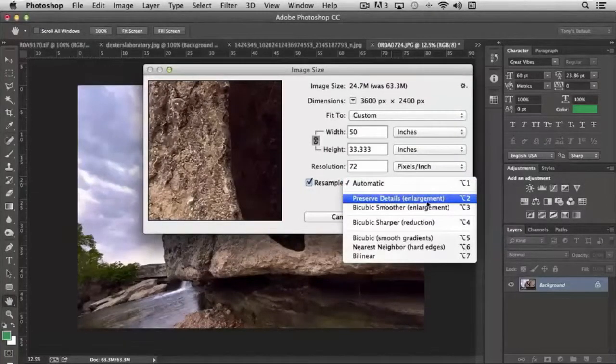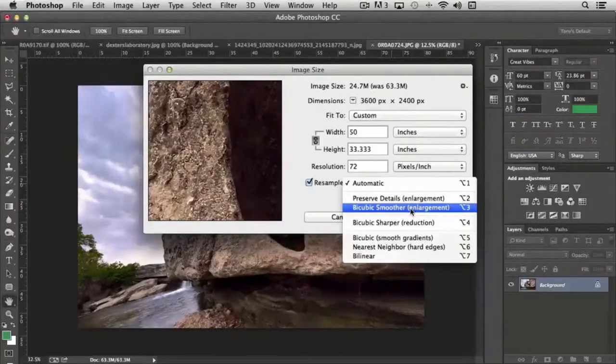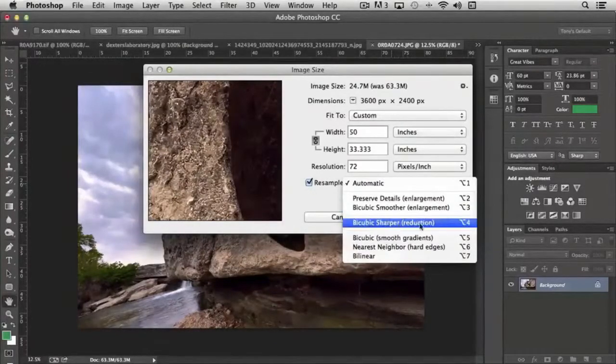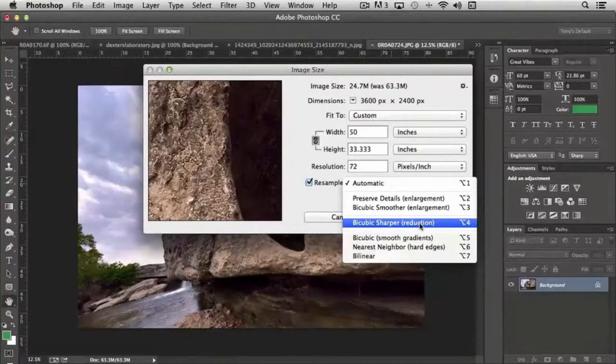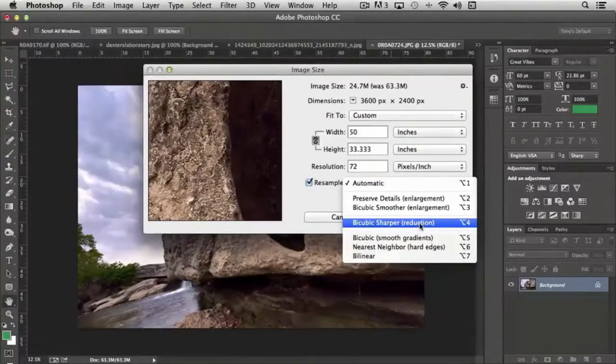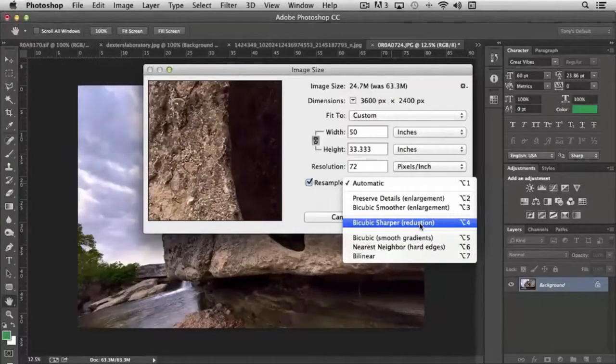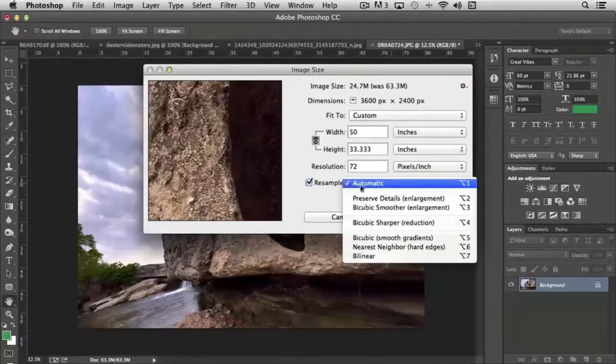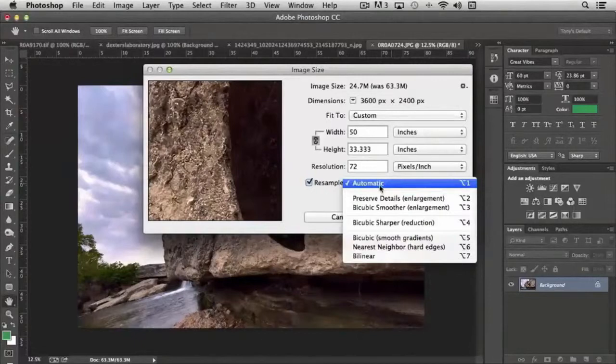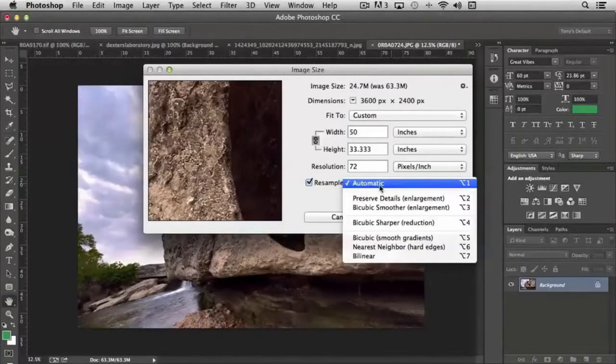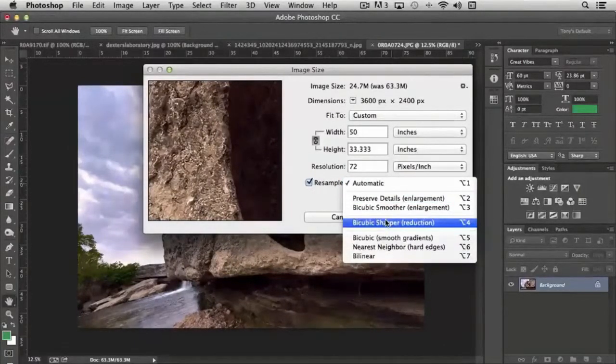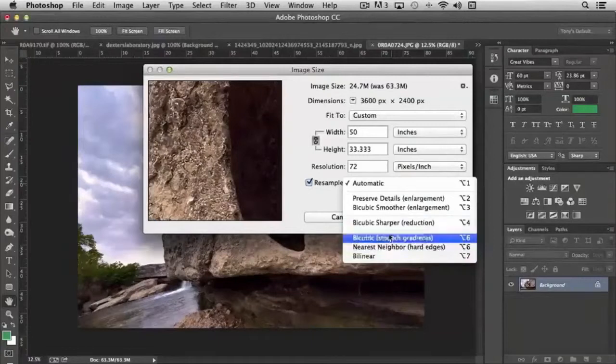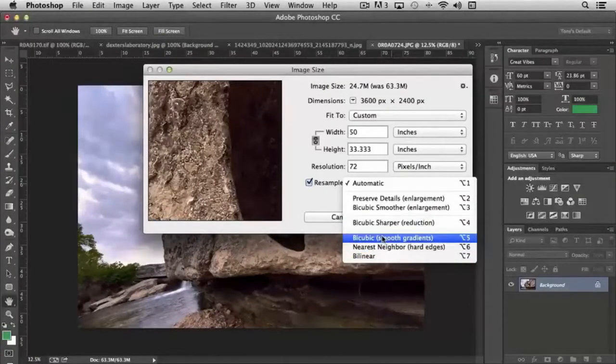But they also give us a number of other options: preserving details, which is primarily enlargement, bicubic sharper, because when you take a large image and start to reduce it, it does make it a little bit blurrier. So we can either go with automatic and let the program sense which one makes the most sense, or we can choose one that we feel, based on experience, works best.